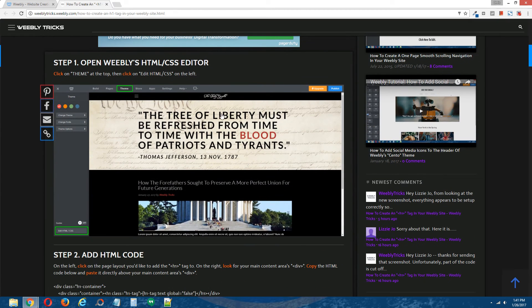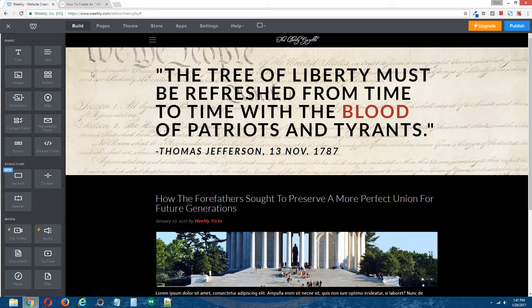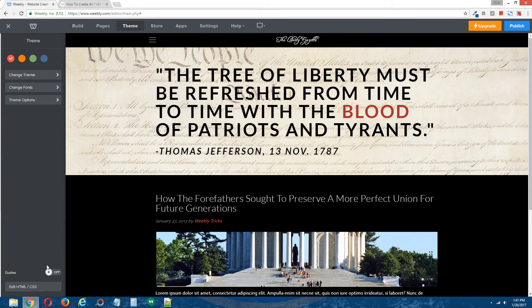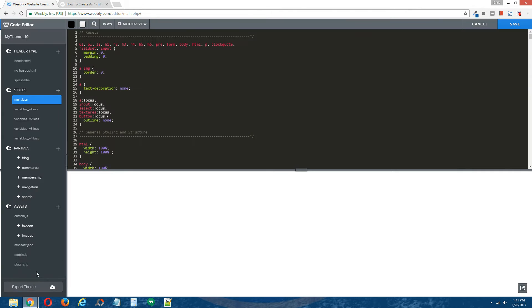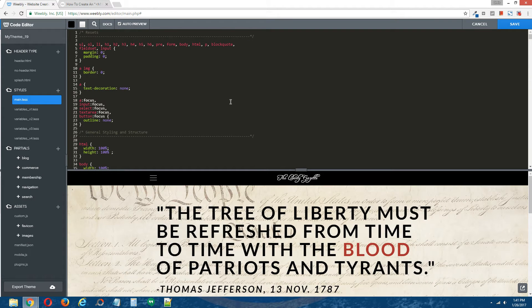Step one: open Weebly's HTML/CSS editor. Back to the Weebly editor, go to Theme at the top, click on Edit HTML/CSS on the bottom left. And that will give us access to Weebly's HTML/CSS editor.